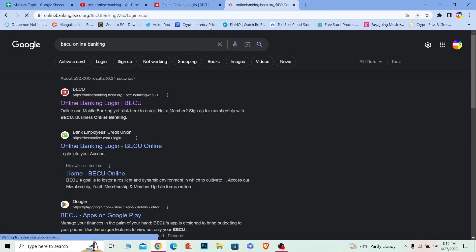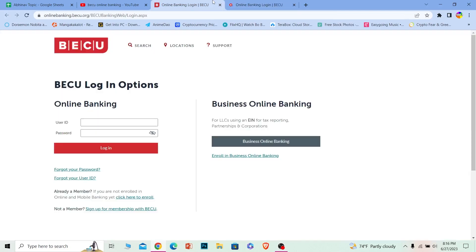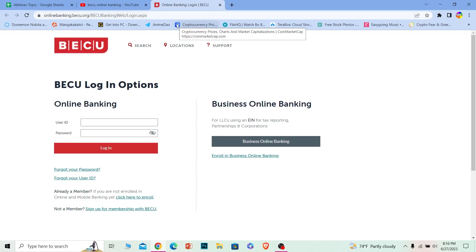Once you do that, it's going to bring you to this page, which is the official website of BECU. Make sure it takes you to online banking.becu.org — that's the official URL. Don't go into a wrong or a scam website.